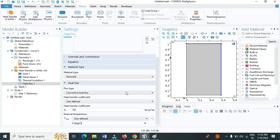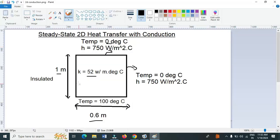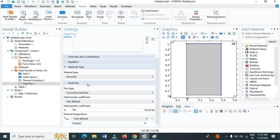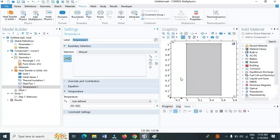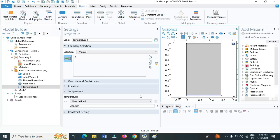Next, we have to define the left front side boundary. As per the problem statement, left side is insulated and bottom is at 100 degree Celsius. Again click on boundary, select temperature. This boundary is maintained at temperature of 100 degree Celsius. Now we have successfully defined our parameters of boundaries.